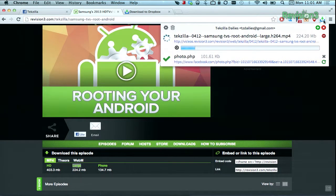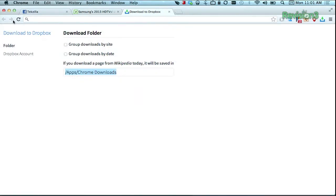If you click on the extension icon, you can see the progress of all of your uploads. Now one downside of the extension is that you don't have too many options of where the files go inside your Dropbox folder — you can't change the folder or location, but you can choose to group uploads by website or date.